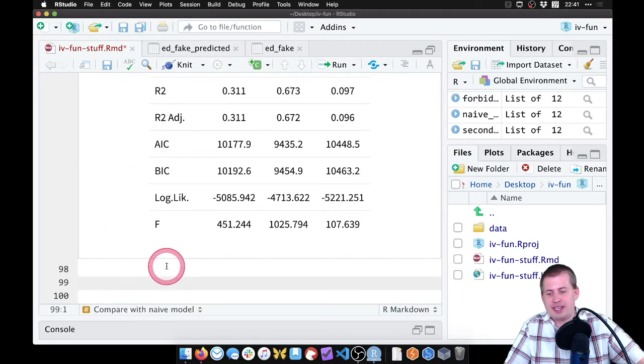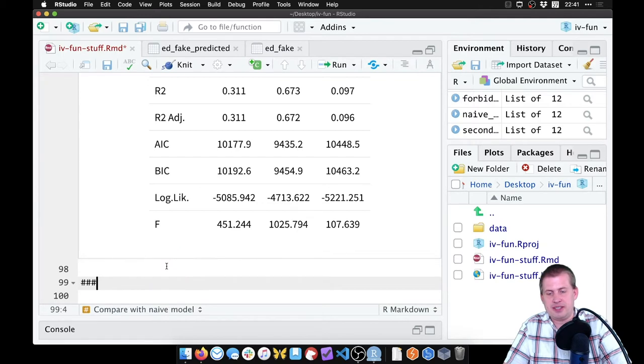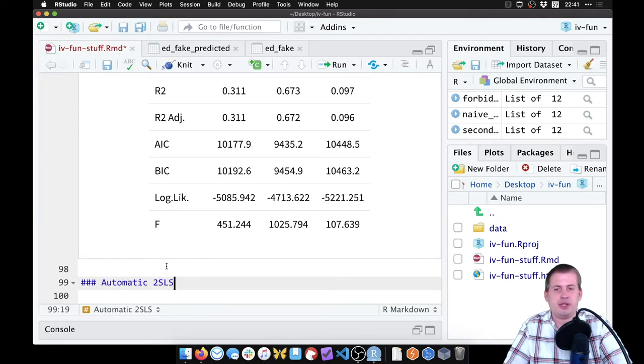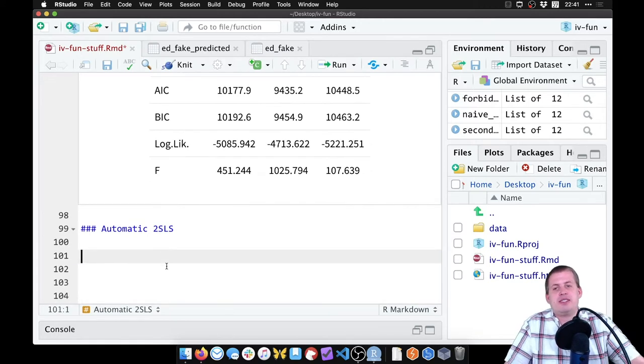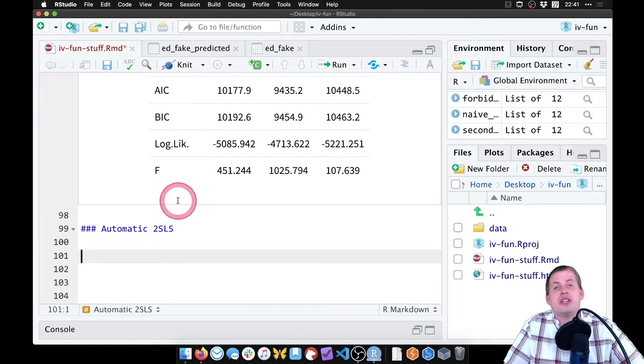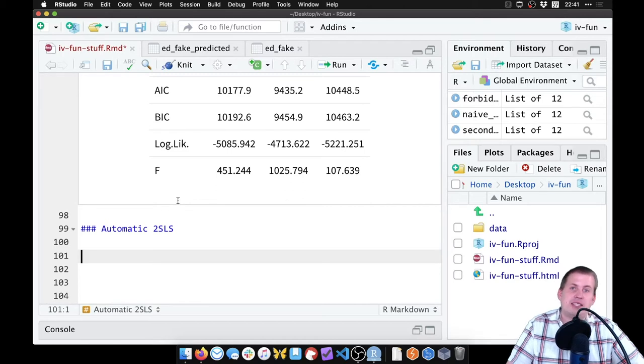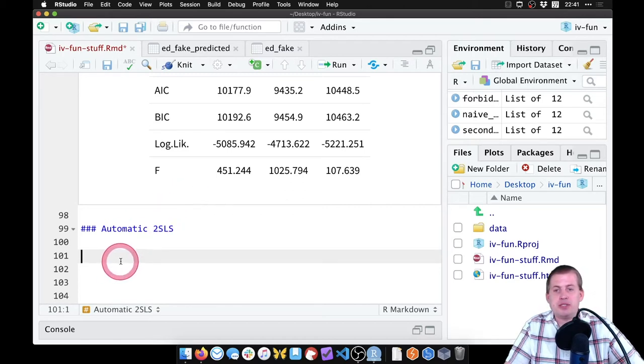So what we're going to do is not do it manually. I'll come down and add a new section here called automatic two-stage least squares. To do this, rather than running a first stage, generating predictions, running a second stage, we're going to do it all at once.